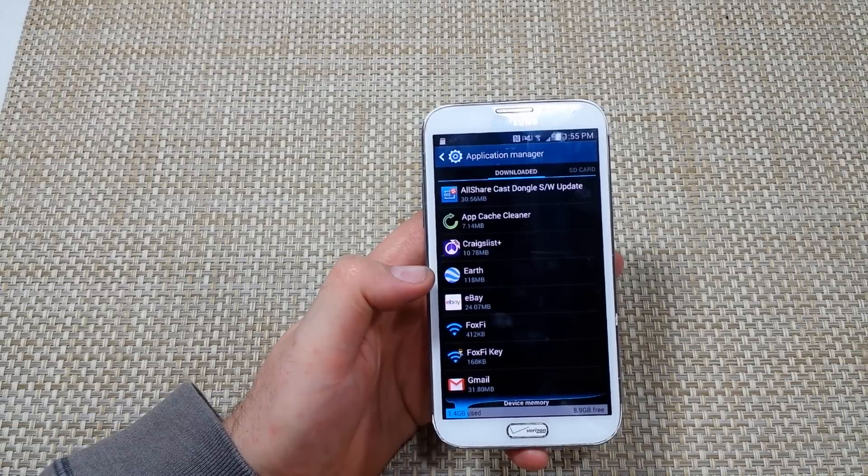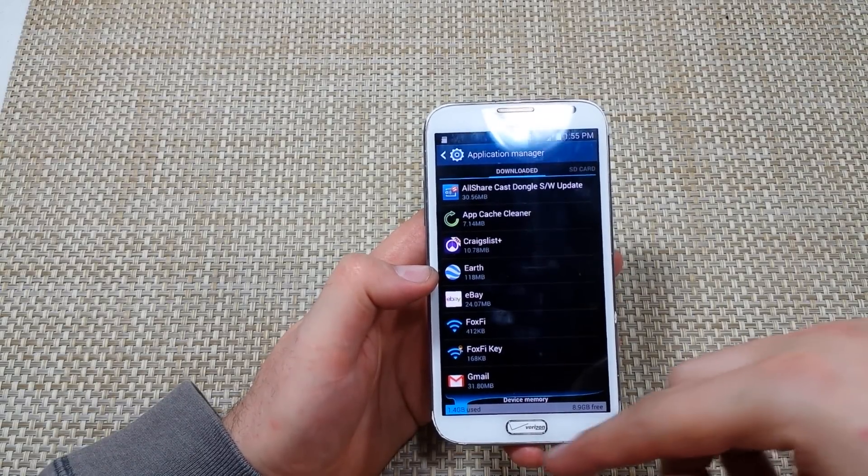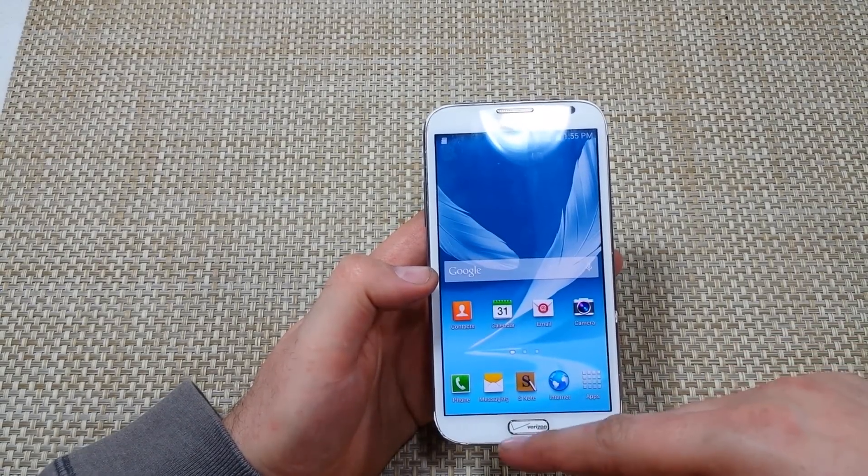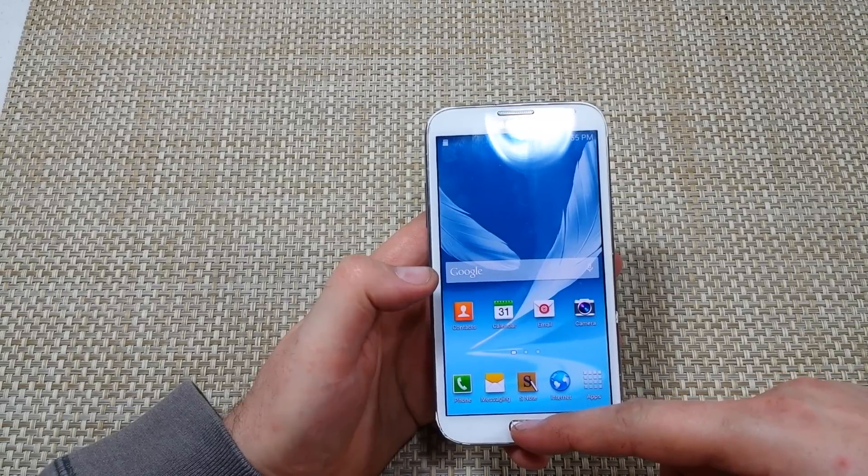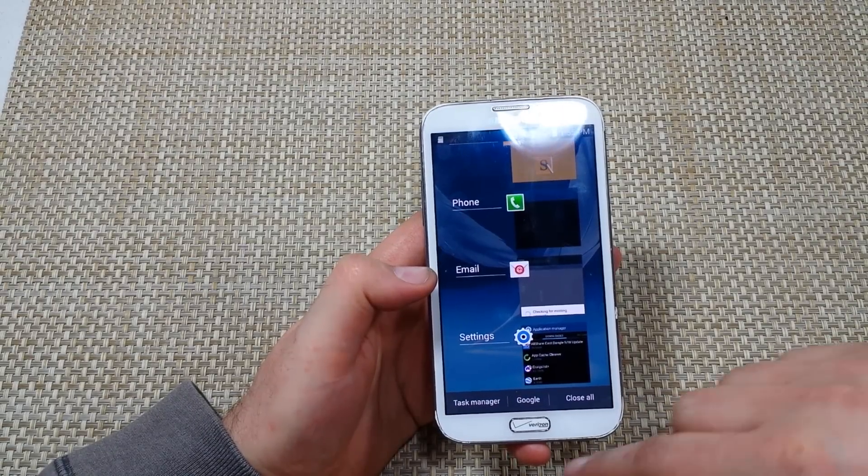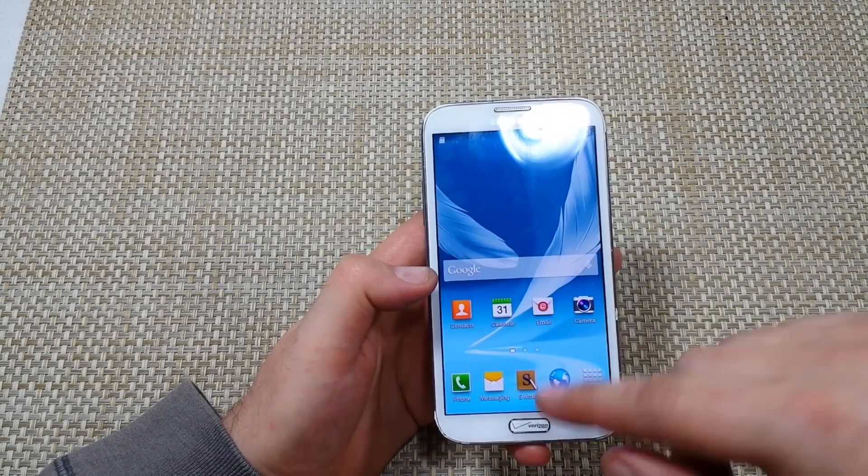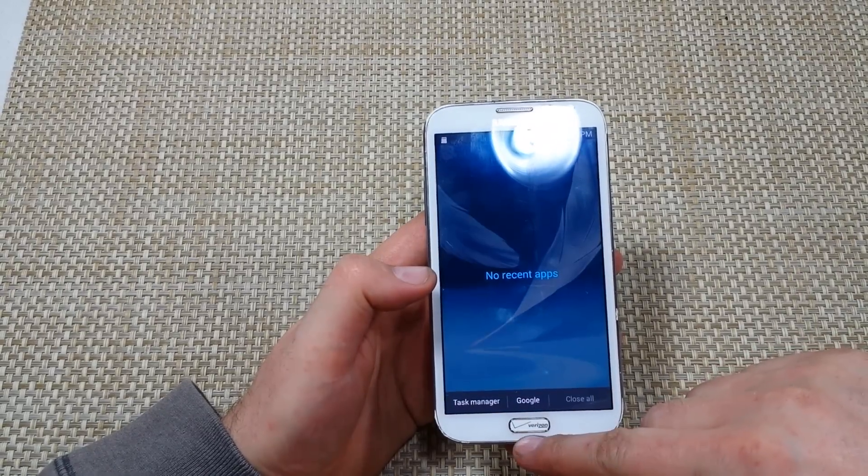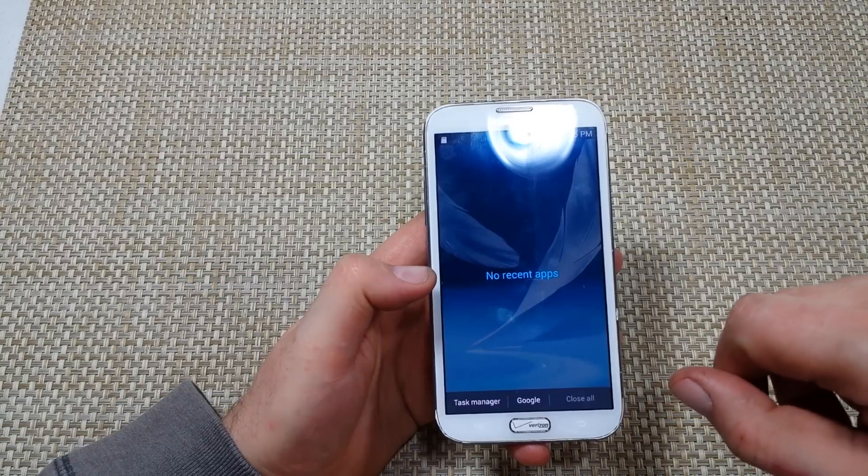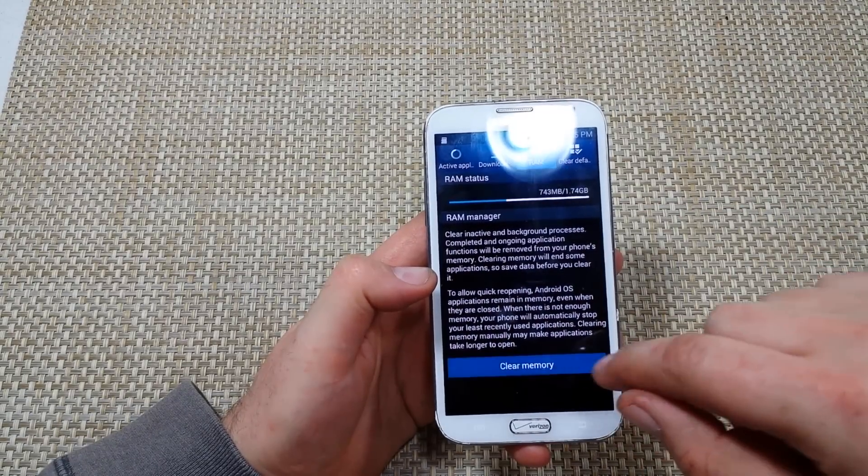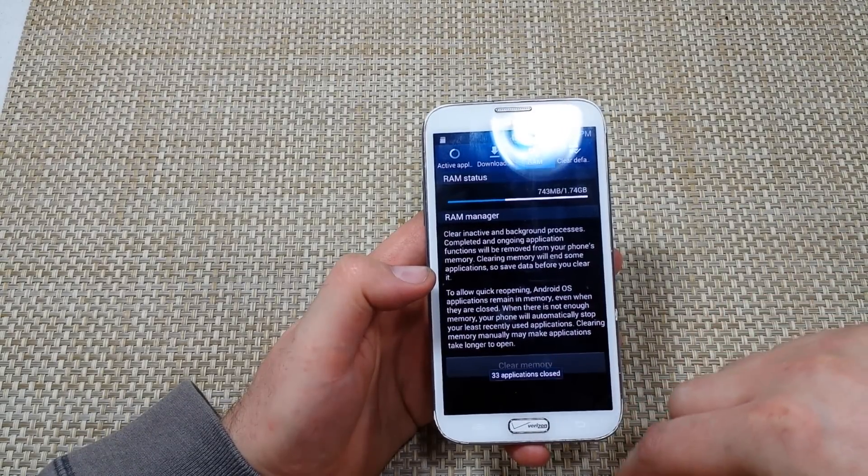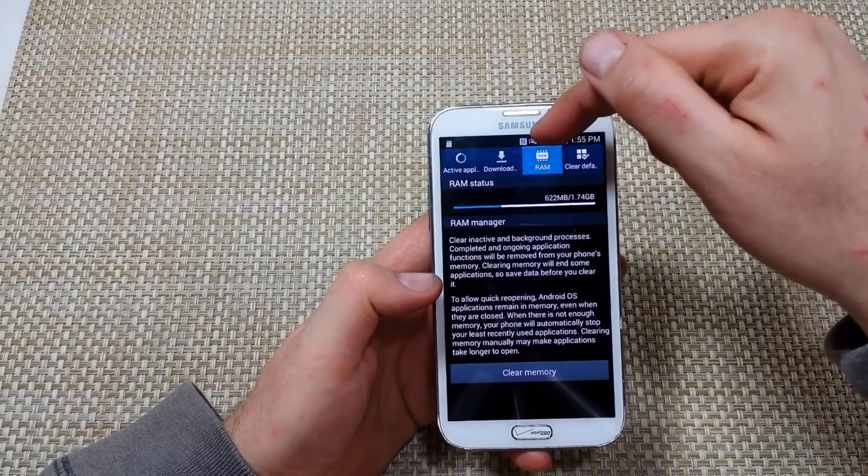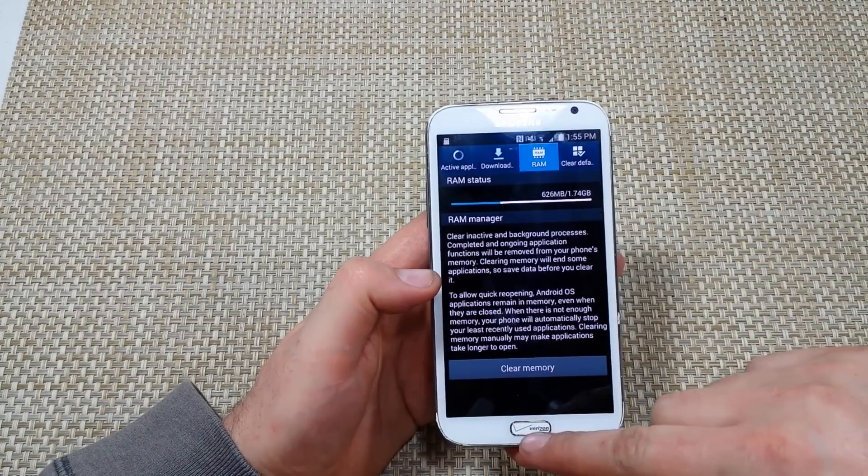So once you get rid of all the apps, the last thing I like to do here is basically go to the home screen. If you press and hold the home key on the Note 2, you can close all your recent apps, but then hold it again. Press and hold, and you're going to tap on task manager, and then you're going to click on clear memory. Well, you got to click on RAM right here and then clear memory.